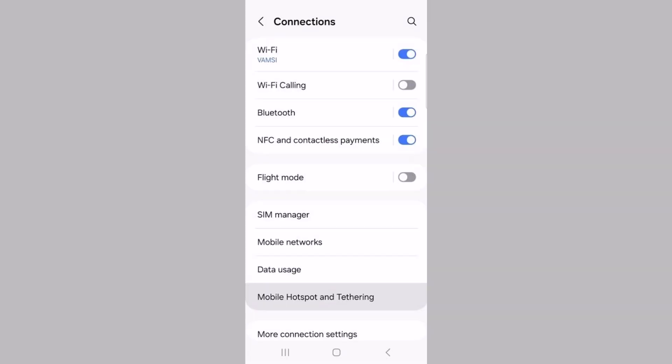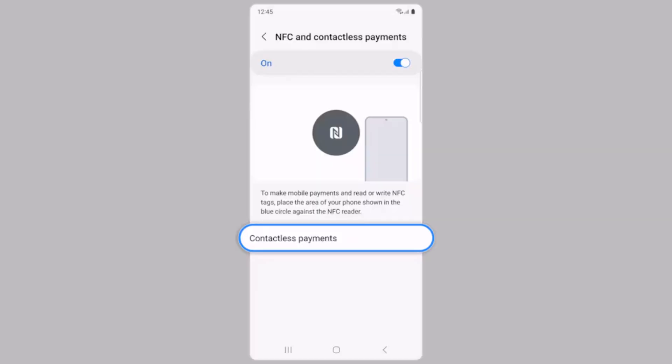Here you'll see an option called NFC and Contactless Payments. Tap on it. You can see that NFC is currently enabled.